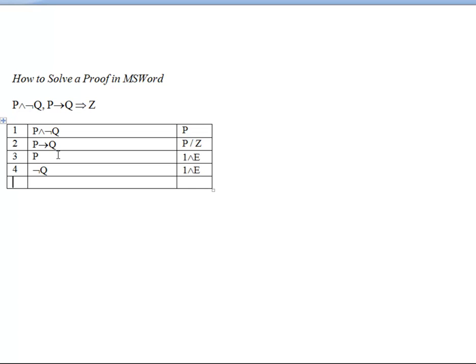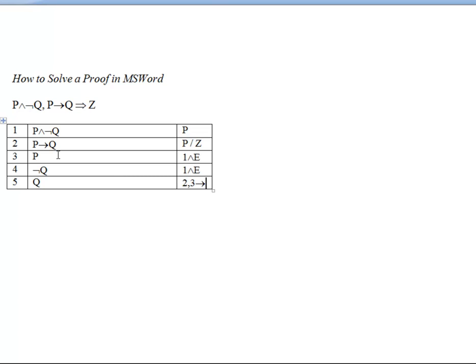And then we can make use of lines 2 and 3 using conditional elimination.